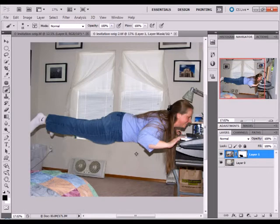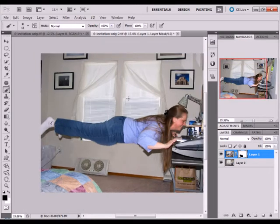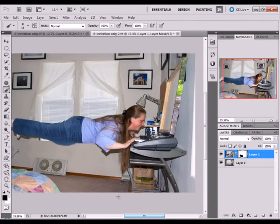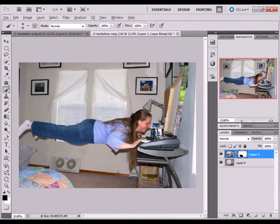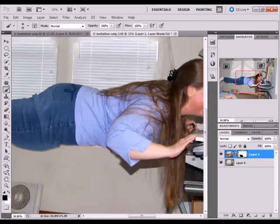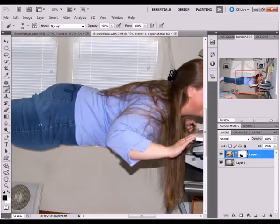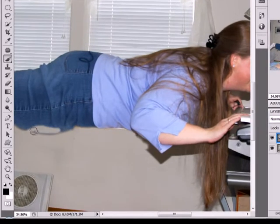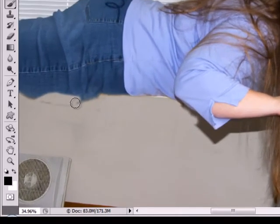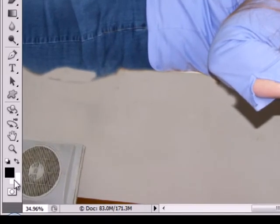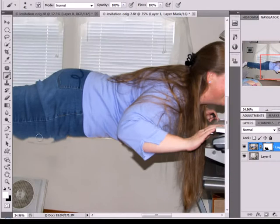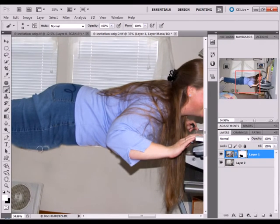That gives the illusion that your subject is floating in mid-air. If you make a mistake, like if you accidentally go on your subject and erase them, you can just push the X key. See how it switches between black and white when you push X. Switch the foreground to white and you can paint them back in.